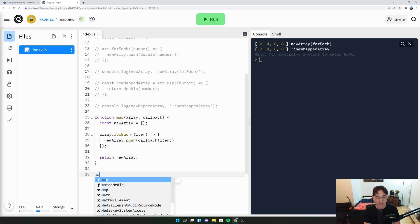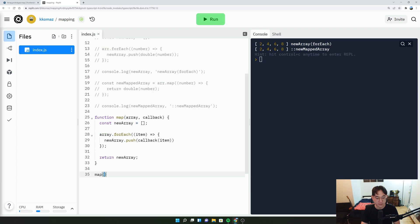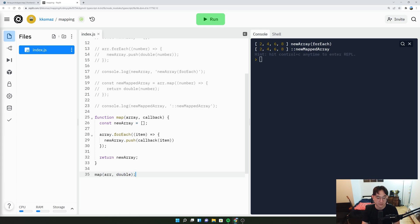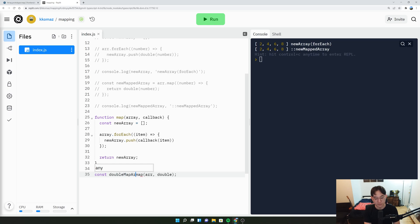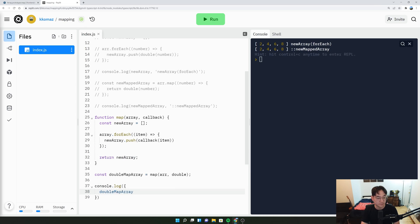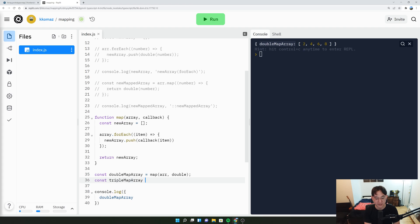But here, let's say map of this array here. And we'll just call maybe our triple or double function. And we'll set this equal to double map array. And let's console.log double map array. Run it. Double map array is 2, 4, 6, 8.